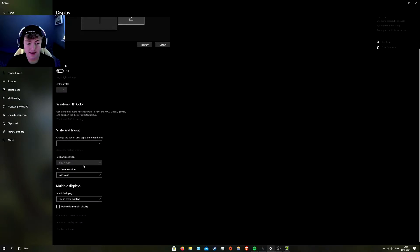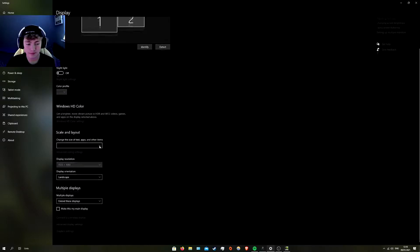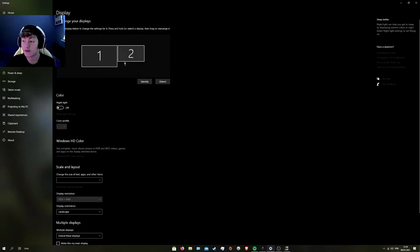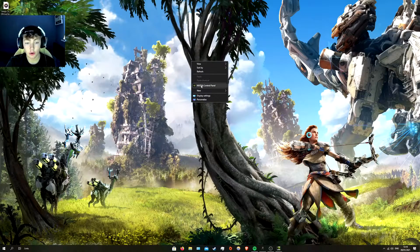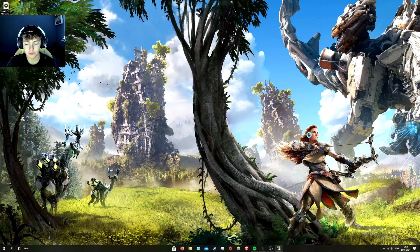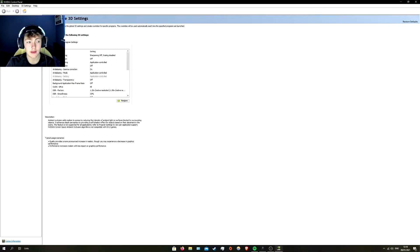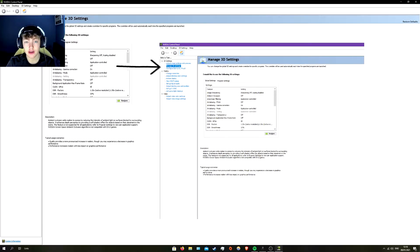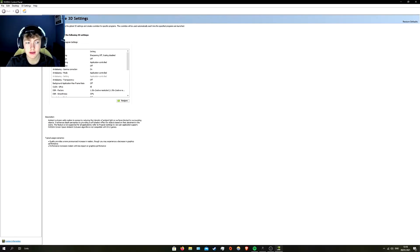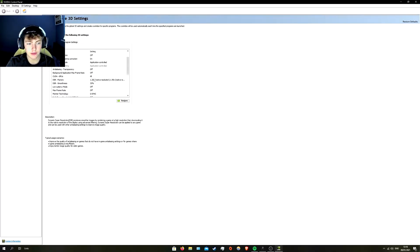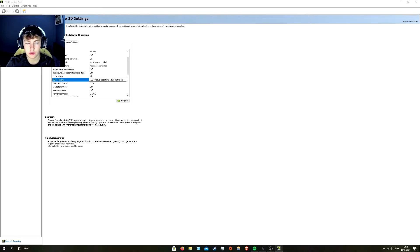They aren't the same size apparently. So what we want to do is right-click and open Nvidia Control Panel. Then go into 'Manage 3D Settings' and scroll down until you see 'DSR Factors'. Click on that and tick all of them. This fix also works with any resolution.